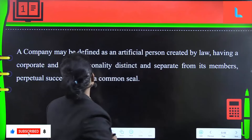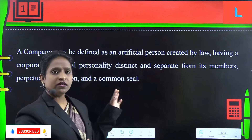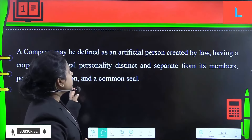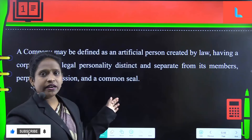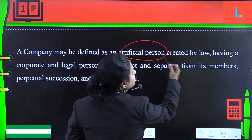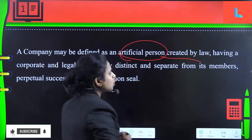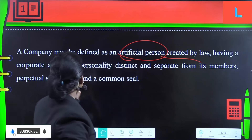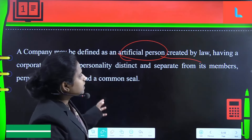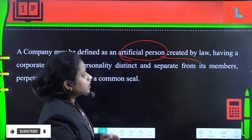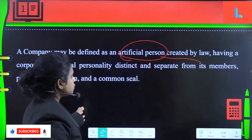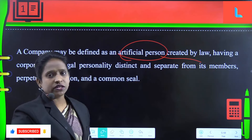To start with, we have some basic information. A company may be defined as an artificial person which is created by law, having a corporate and legal personality distinct and separate from its members, with perpetual succession and a common seal.